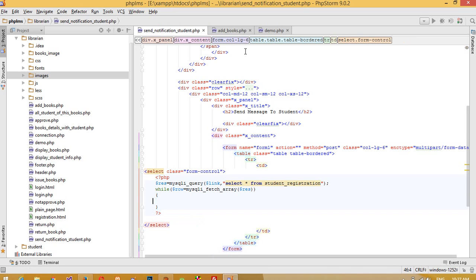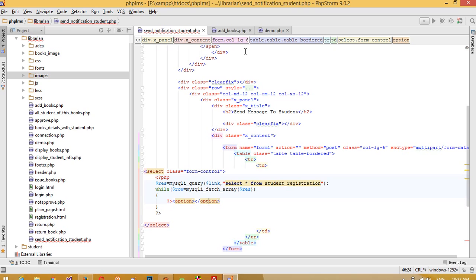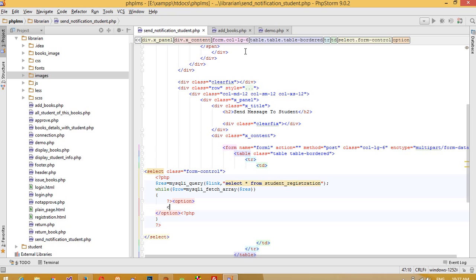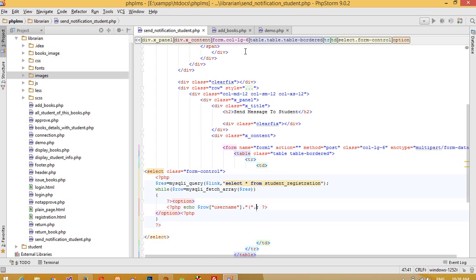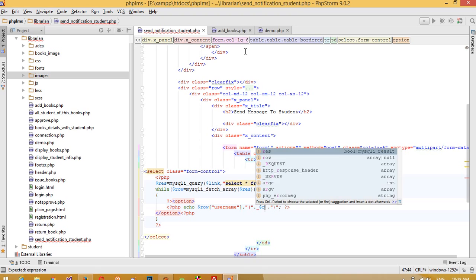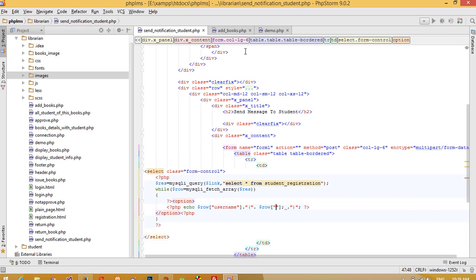Between the option tags we need to pass values from the table. We need the 'username' field. Also, to make it easier for the librarian, we are going to bind the enrollment number as well, so the librarian can easily identify the student. We'll take the 'enrollment_number' field for display purposes.